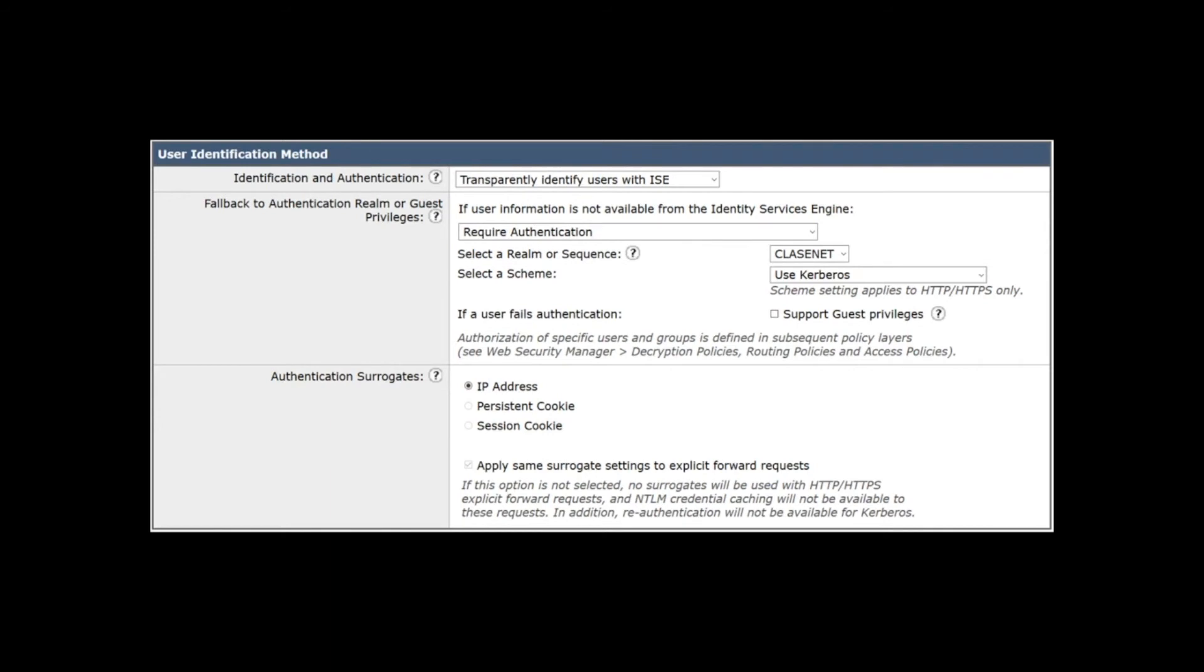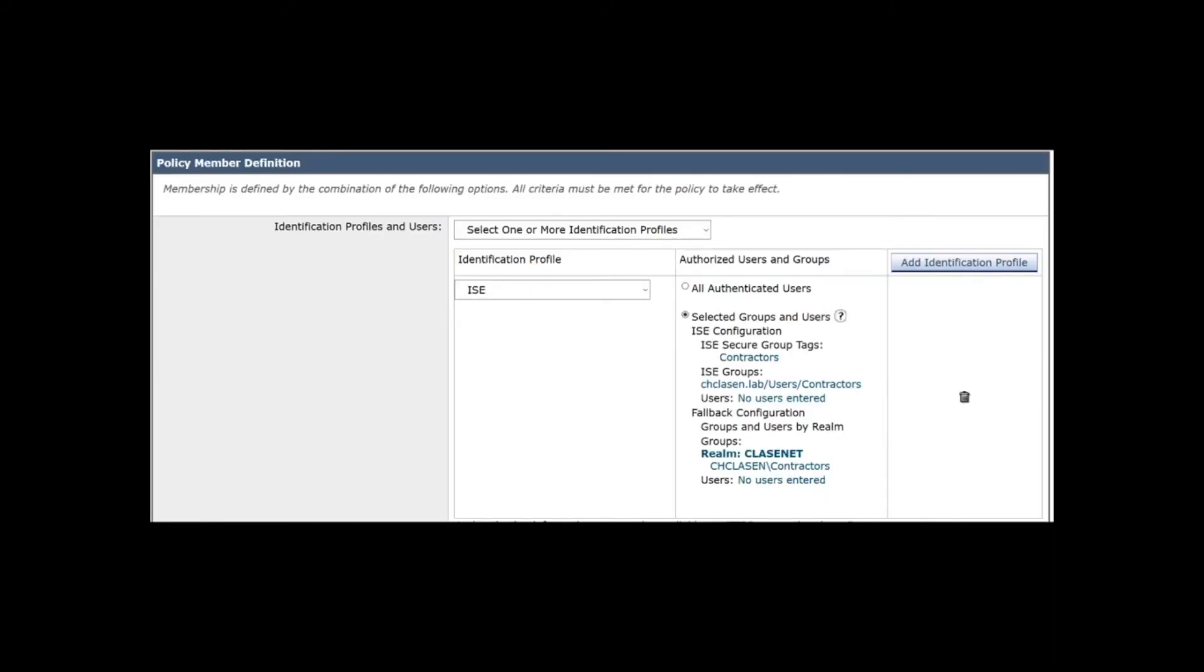Once ISE or ISE-PIC is integrated with the WSA, user and group information can be used in various policy constructs in the WSA. In the Identity Profile, the WSA can attempt to identify a user transparently with ISE, and if no information is available, fall back to active authentication. This removes load from the WSA authentication services. The information retrieved by the WSA from ISE can be used in decryption policies and in access policies.